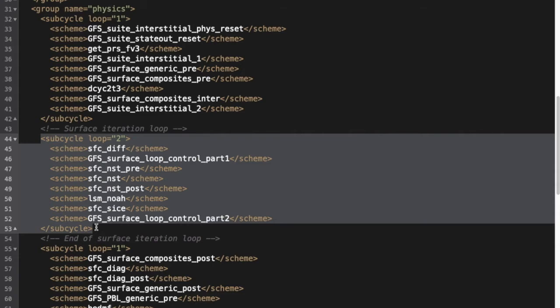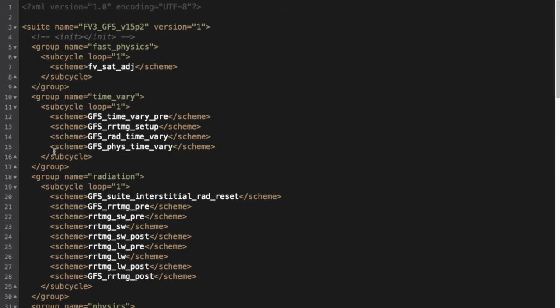Another thing to note is that the CCPP framework creates caps for both the entire suite as a whole and for individual groups. This allows host models the flexibility to call the entire suite at once if no computation is needed in between groups, or with more granularity by group. For example, the CCPP single column model uses the entire suite cap, whereas FE3 in the UFS medium-range weather application calls the group caps.